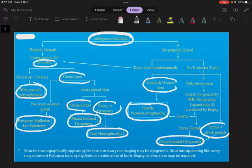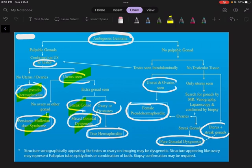To summarize: first check whether a testis is present. Testis alone — male pseudohermaphrodite. Testis plus uterus — persistent Müllerian duct syndrome. Testis, uterus, plus streak gonad — mixed gonadal dysgenesis. Testis, uterus, plus ovary or ovotestis — true hermaphrodite. No testis, only uterus and ovaries — female pseudohermaphrodite. No testis, uterus plus streak gonads — pure gonadal dysgenesis. I hope I've made this topic easy for you. Thank you for watching.